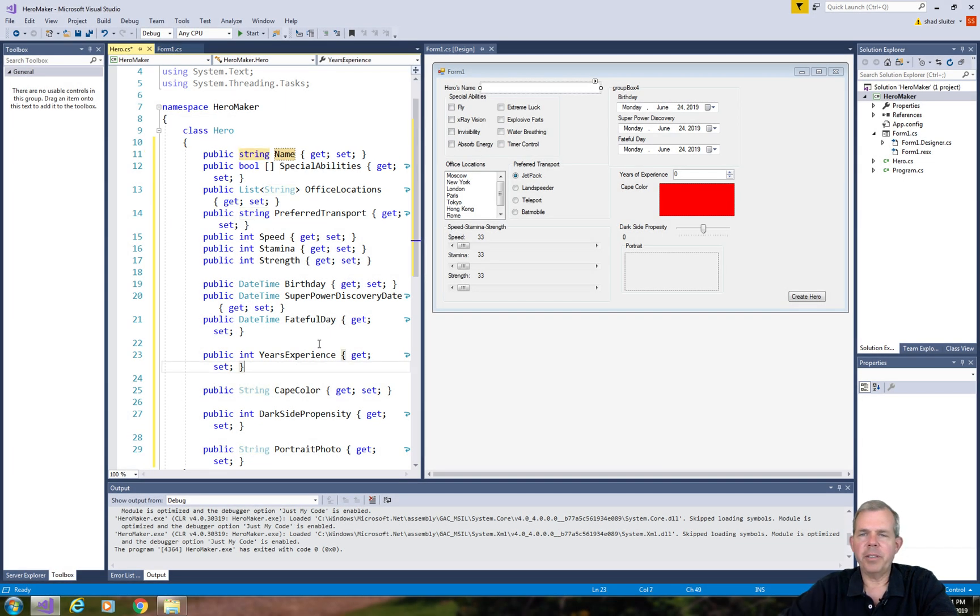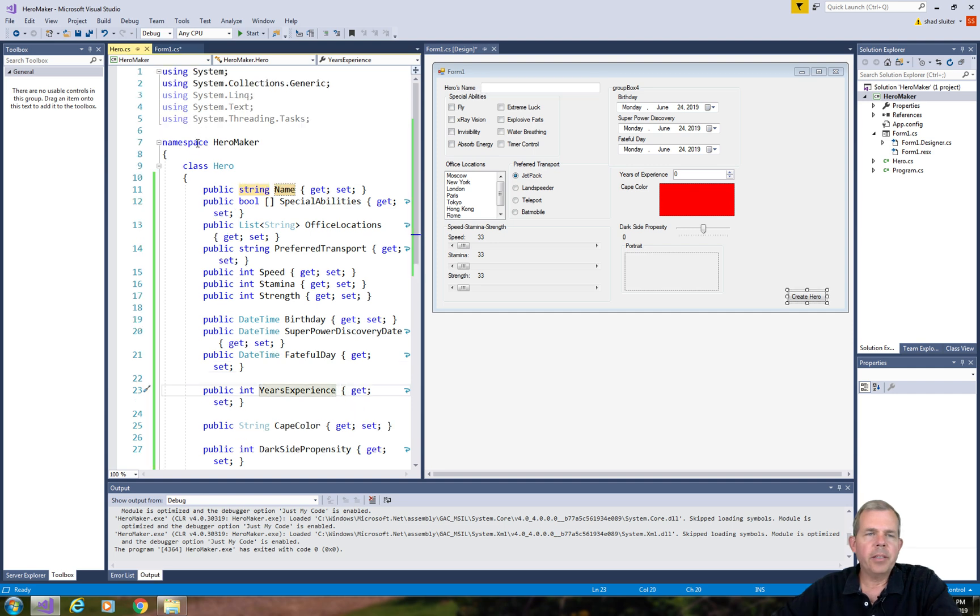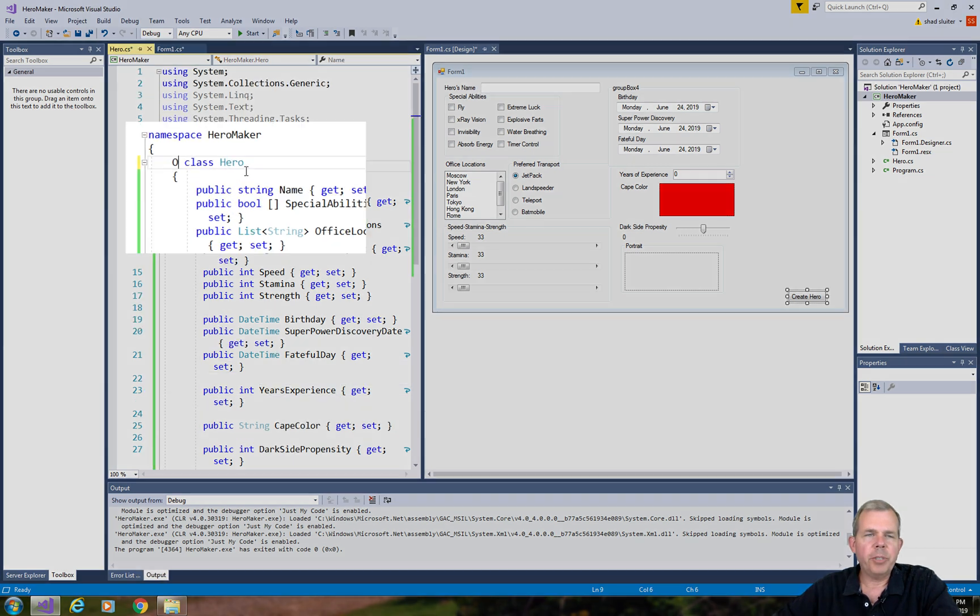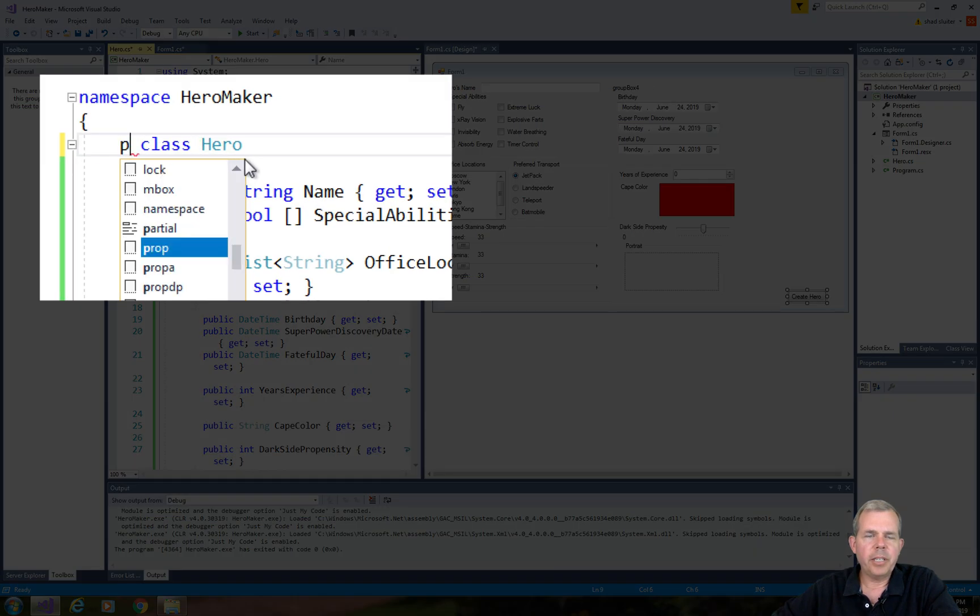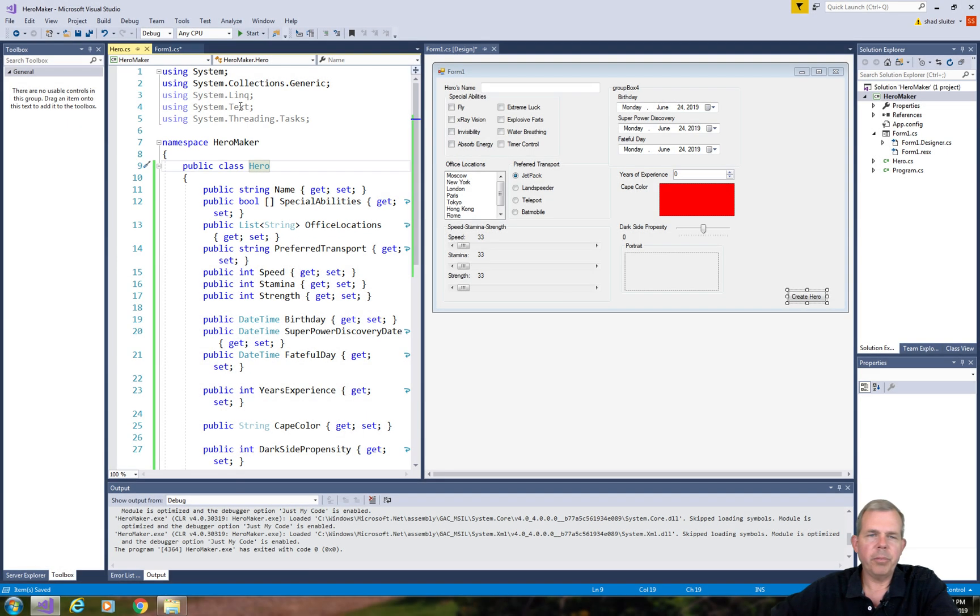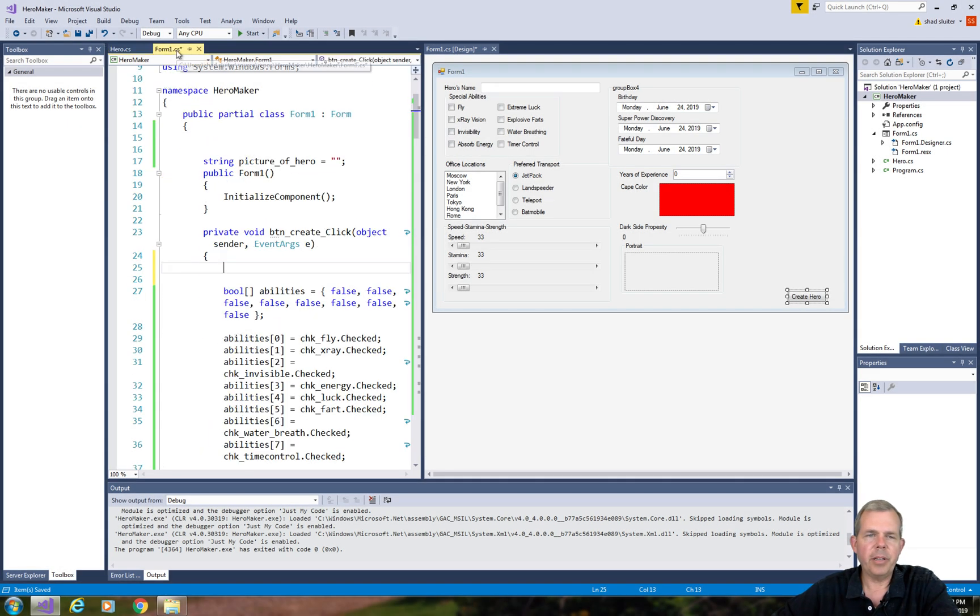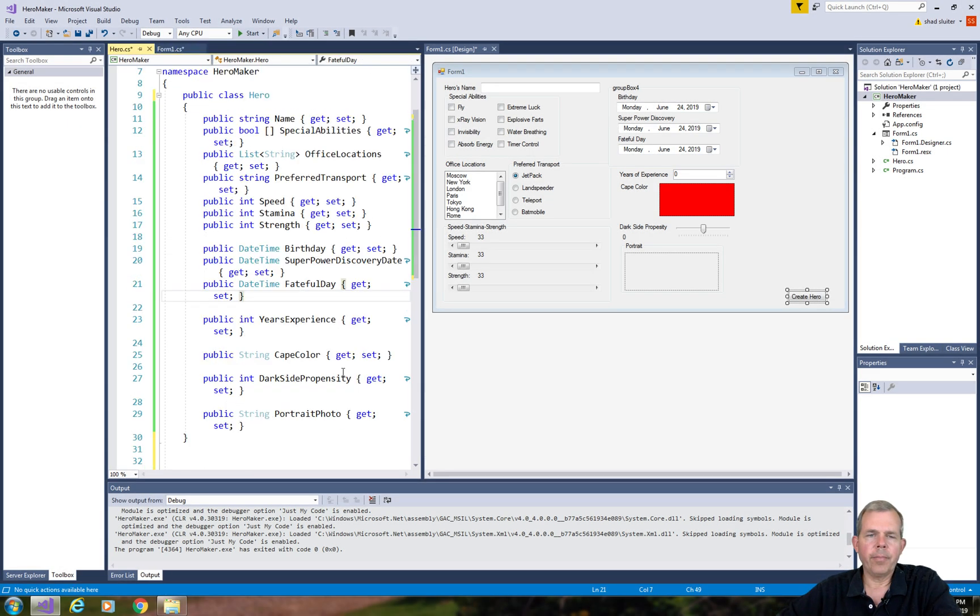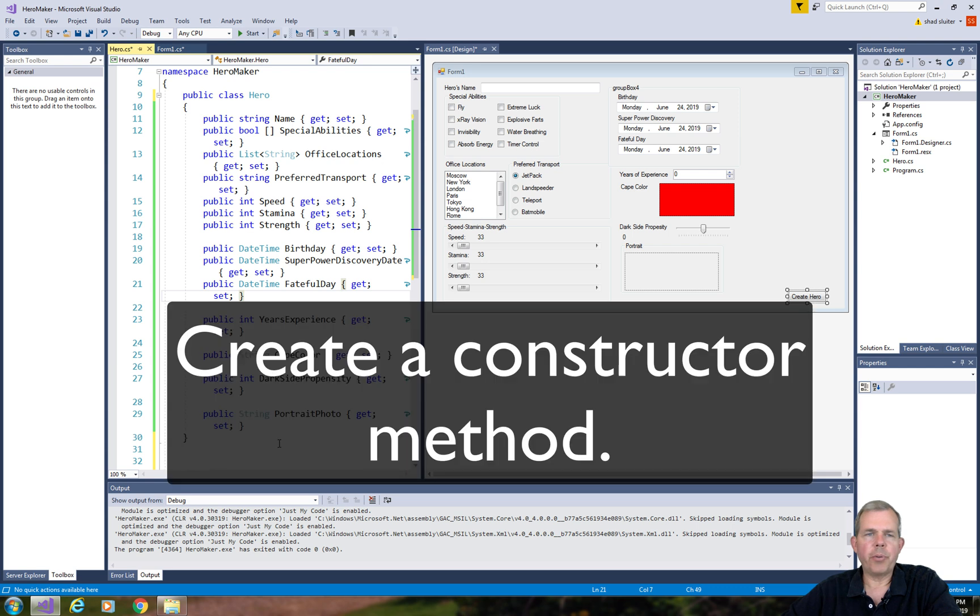Now we've got ourselves all the properties. I believe the object here needs to be set to be a publicly accessible item. So public hero class. I've got all of these properties.